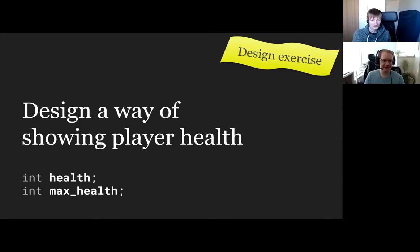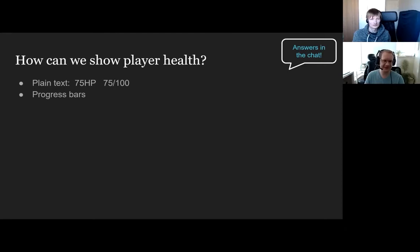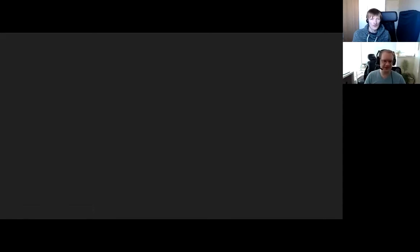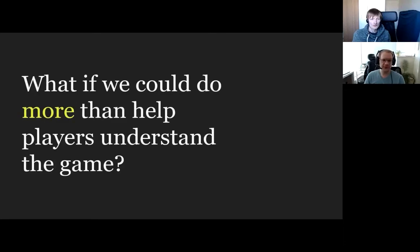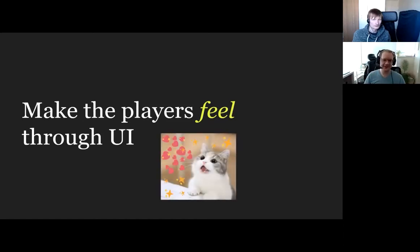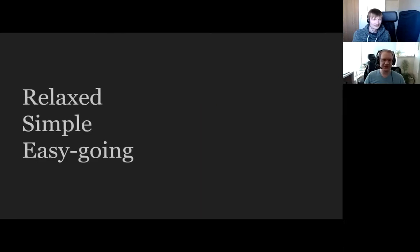So what if we could do more than help players understand the game? Up till now we've been doing very much functional stuff — I want them to understand how much health the player has, I want them to understand they've taken damage. But what if we could make players feel through the UI? If you make a game that feels relaxed and simple and easygoing, you think about the art, music, feel of the game, the game mechanics — you can follow that through into the UI. You wouldn't want to counteract that with the UI.